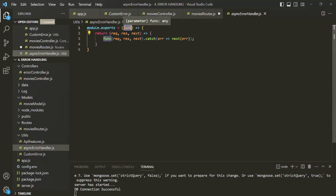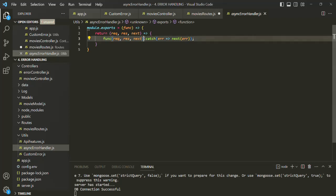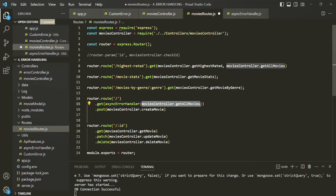If we pass a synchronous function here, a synchronous function is not going to return a promise. And in that case, when we call that function, it is not going to return a promise. So this line of code here, it will throw an error. The problem is when we are using this async error handler function in the router, we will have to remember that the function we are passing to it should be an async function.